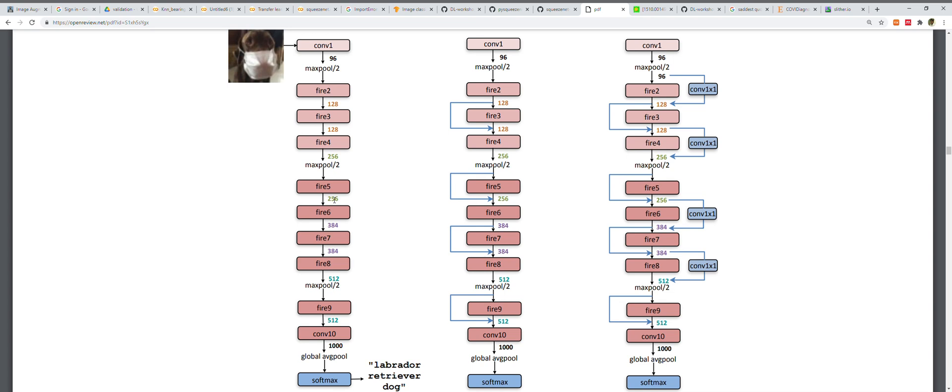Other details: the outputs from 1x1 and 3x3 filters have the same height and width, so the authors added a one-pixel border of zero padding in the input data to the 3x3 filters. They used ReLU activations from squeeze and expand layers, and dropout with a ratio of 50% is applied after the fire9 module.